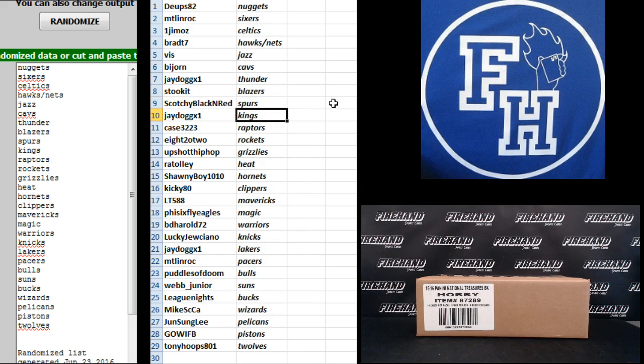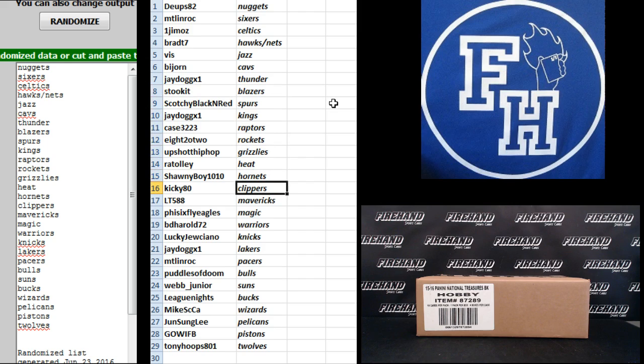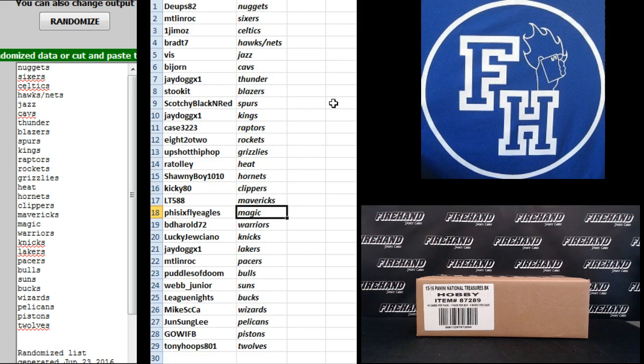Scotchy, the Spurs. J-Dog, Kings. Case 3223, Raptors. 822, Rockets. Upshot Hip Hop, Grizzles. R.A. Tali, Heat. Shawnee Boy, Hornets. Kiki, the Clippers. L.T. 588, Mavericks. 5-6-Flight Eagle, Magic.